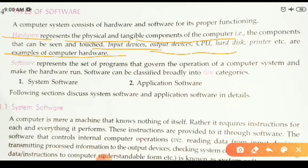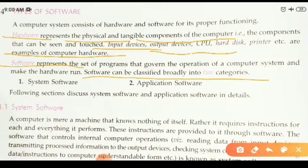Now we will discuss about computer software. Software represents the set of programs that govern the operation of a computer system and make the hardware run. These softwares can be classified broadly into two categories: system software and application software.